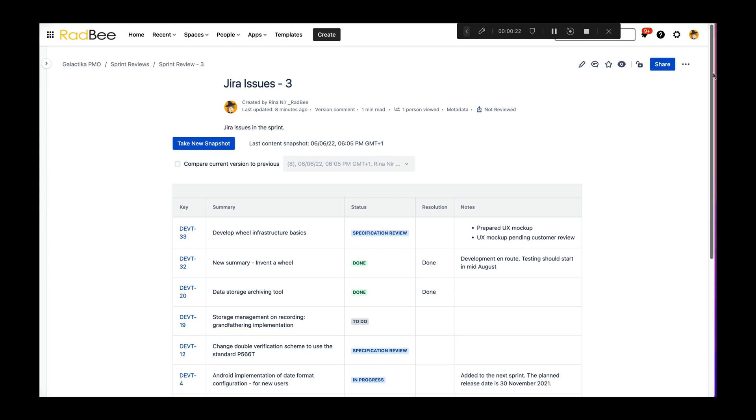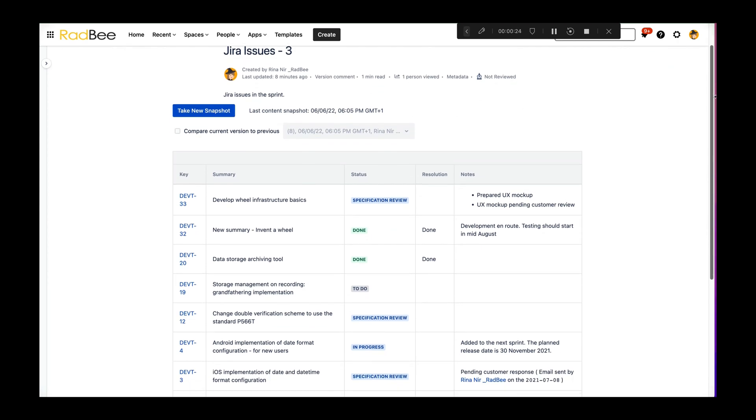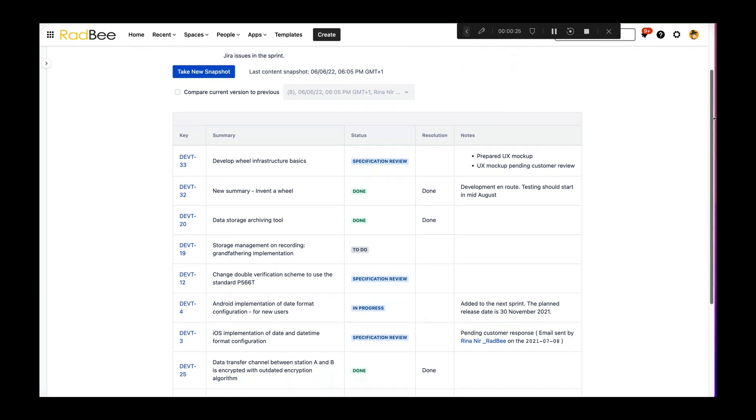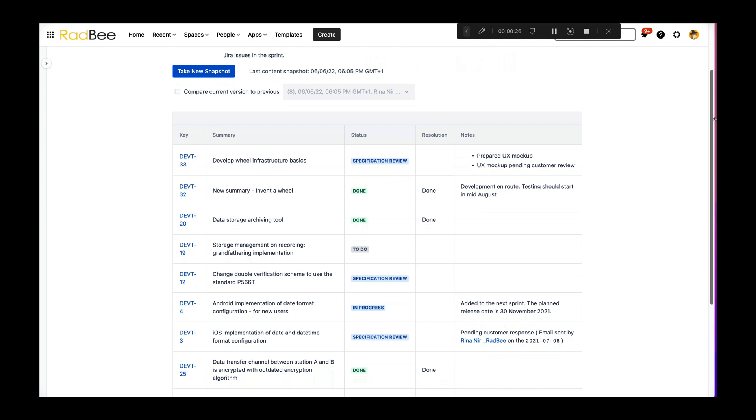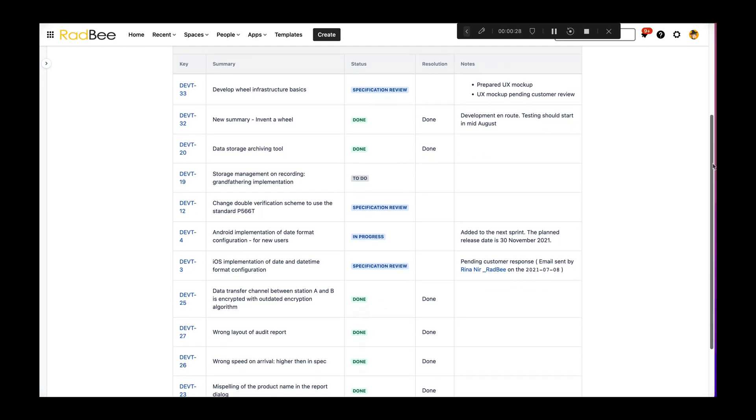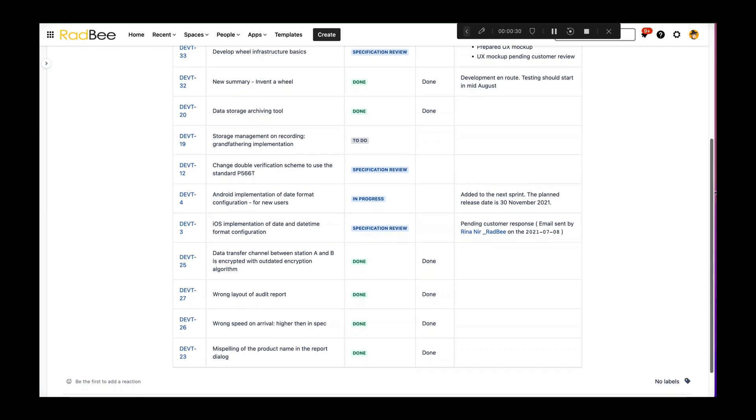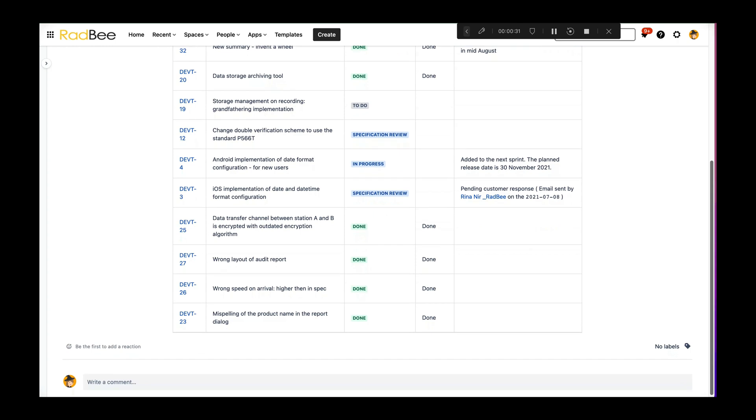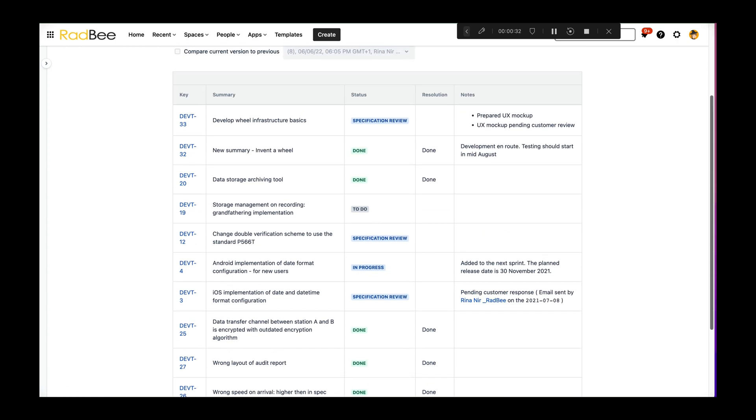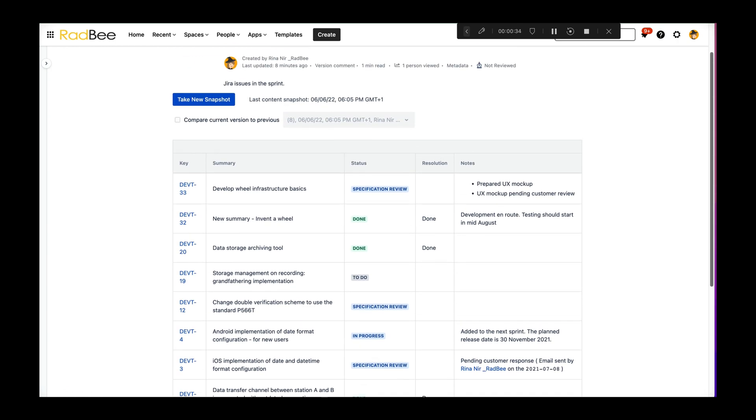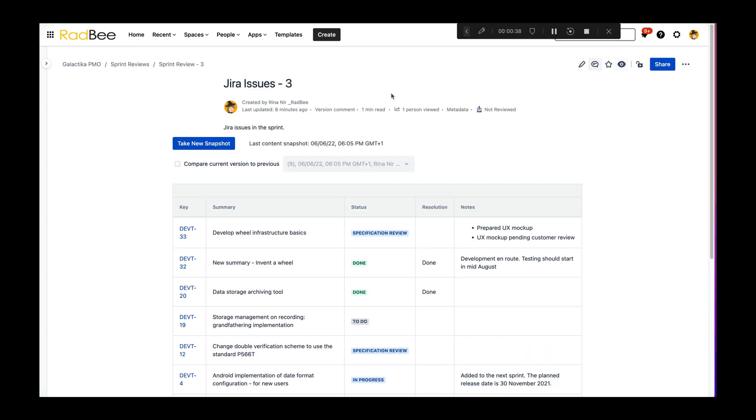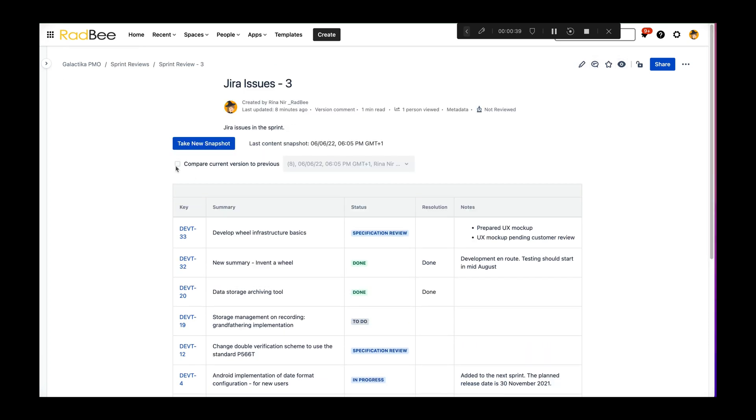This table is a snapshot of Jira data as it is at the end of the sprint. Anyone with access to the page can see exactly the same data, even if they have no license to Jira. We always take a snapshot at the beginning and at the end of the sprint.